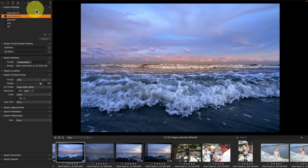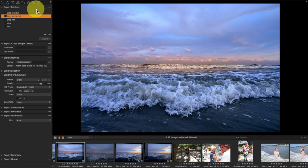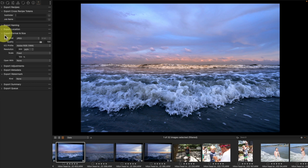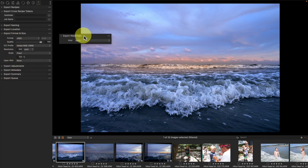But inside of our export workflow we are going to find the watermark tool, and I've got it right here. The watermark tool defaults to none, but you can have text or you can have some kind of a logo, and that's indeed what we're going to do.